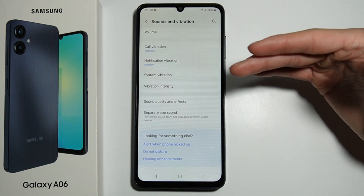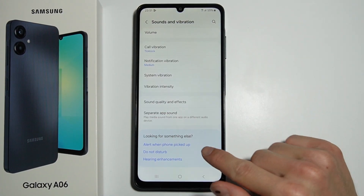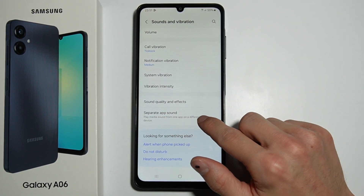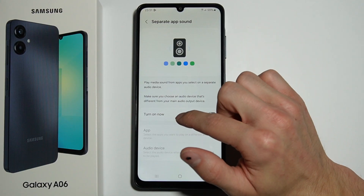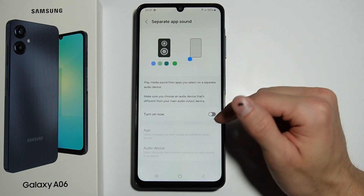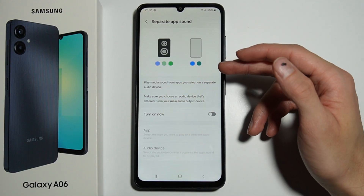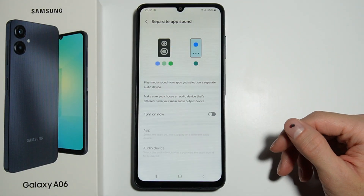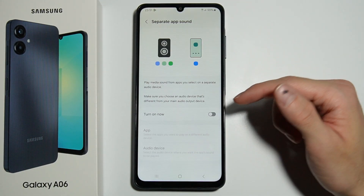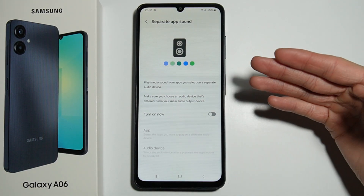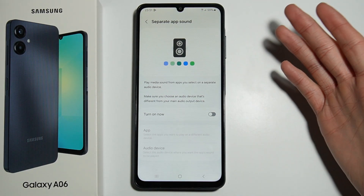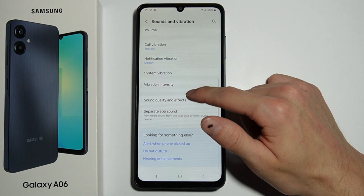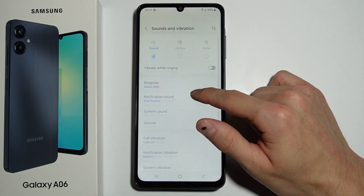The last option is Separate App Sounds. The description says you can select which app you want to play on a separate audio device. That's all about managing sounds on your Samsung Galaxy A06.